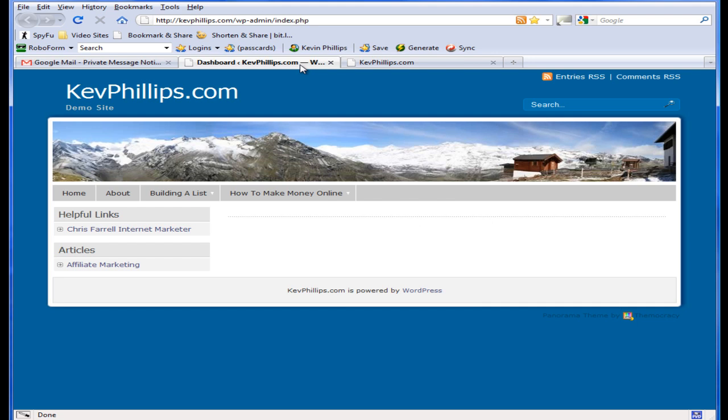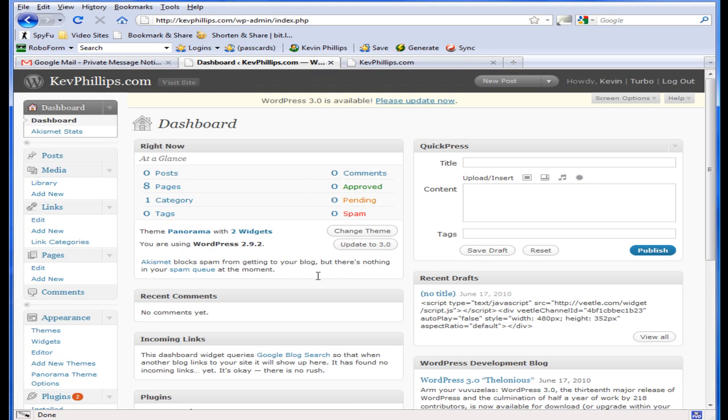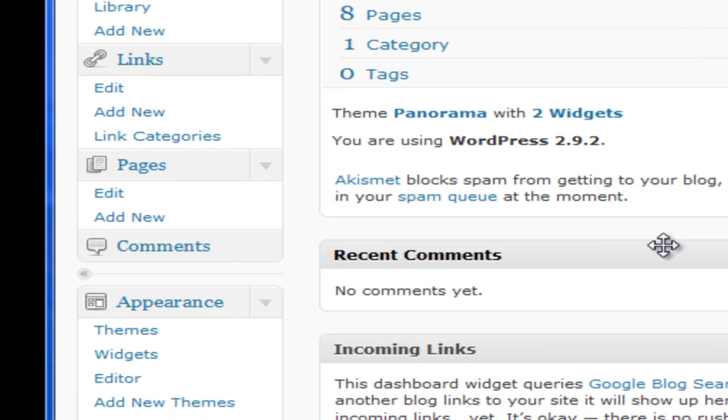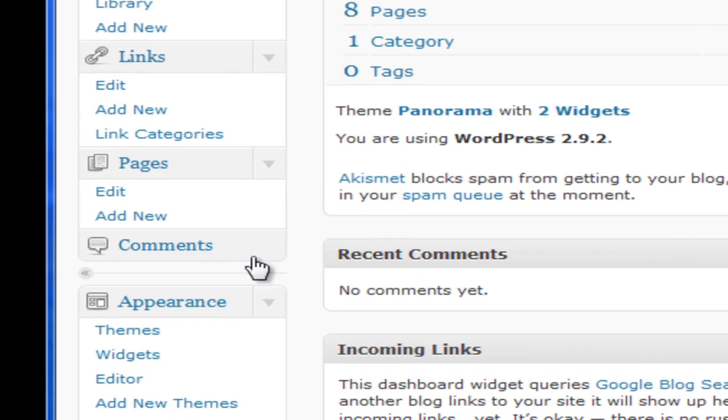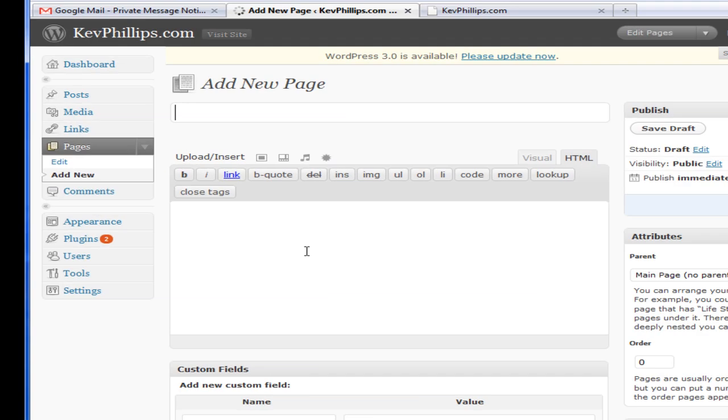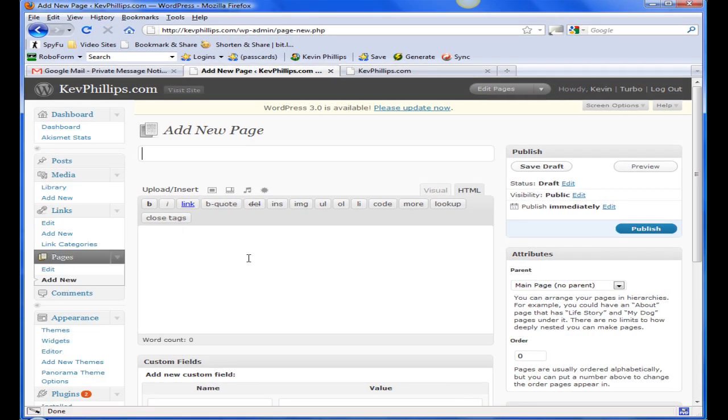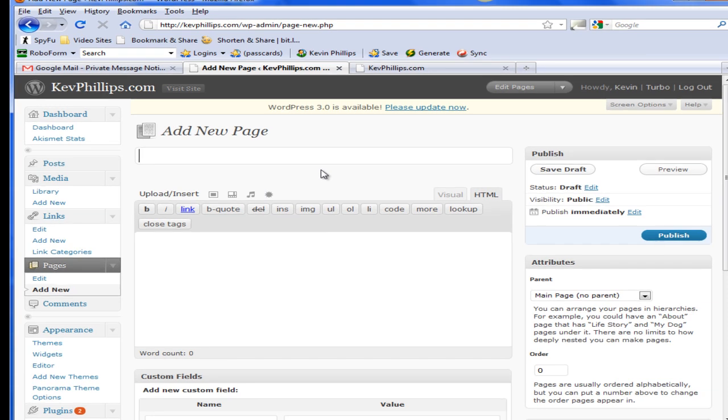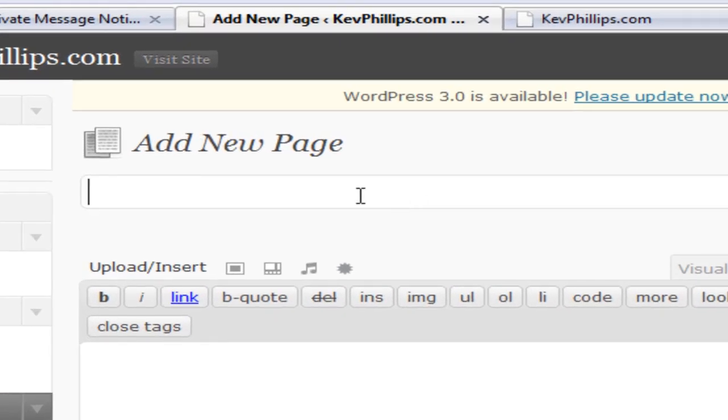We'll nip into the dashboard. Let's go ahead and add a new page. Now you're going to be sending this permalink URL to your list or whoever it is you're sending to. One of the best things to do, let's just put something in here, what I would do anyway.